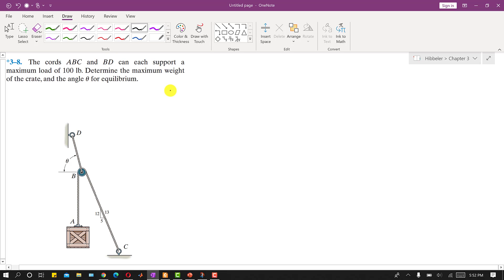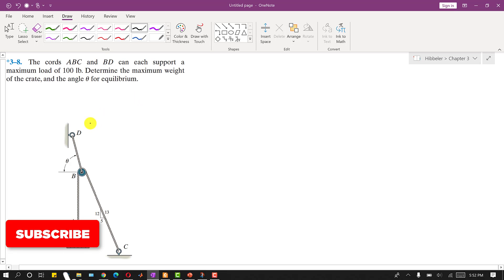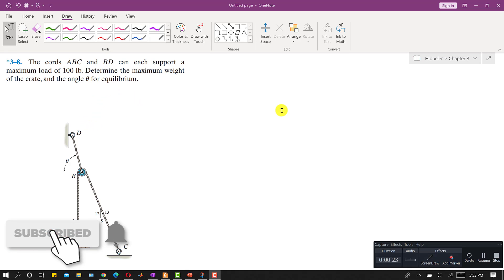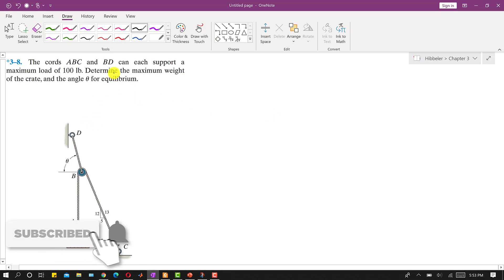Hello students, welcome to my channel Engineers Academy. Kindly subscribe my channel for the solution of such more problems. Let's solve this problem.